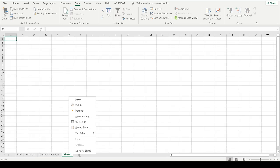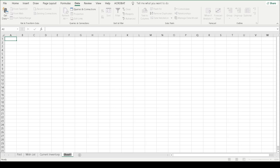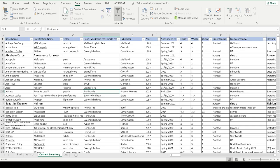Then I can change it to whatever I want this tab to be. So I have created Current Inventory, so as soon as I am tracking all the roses that are in my garden.